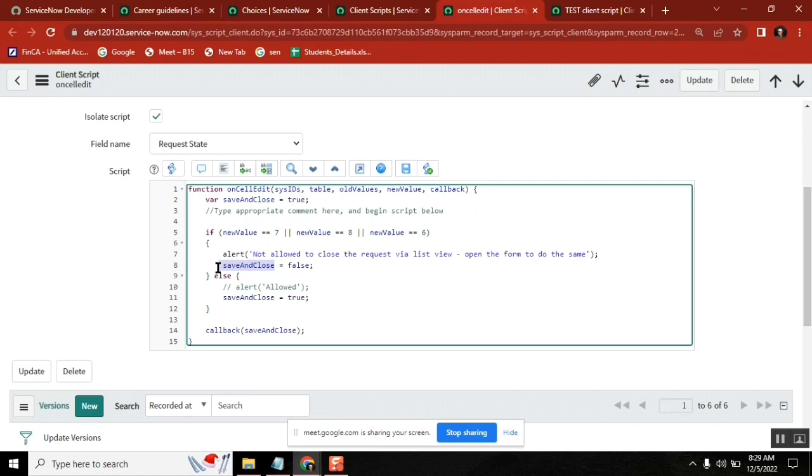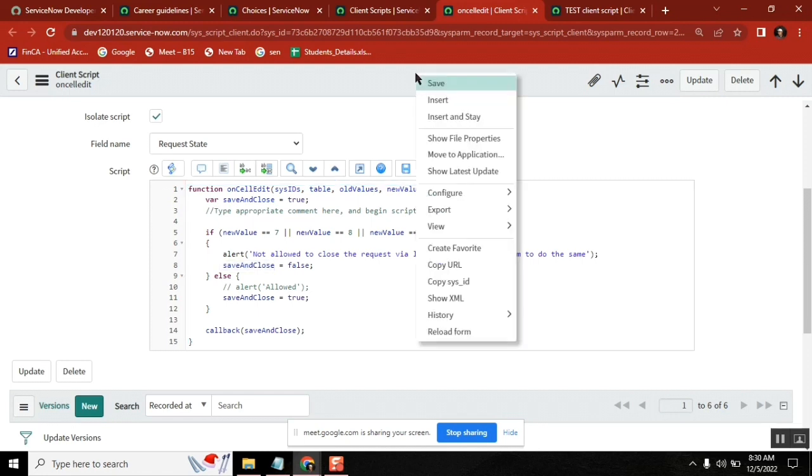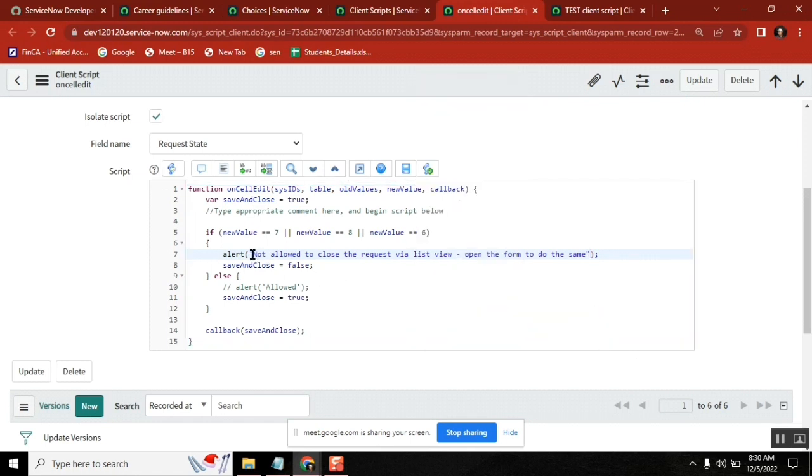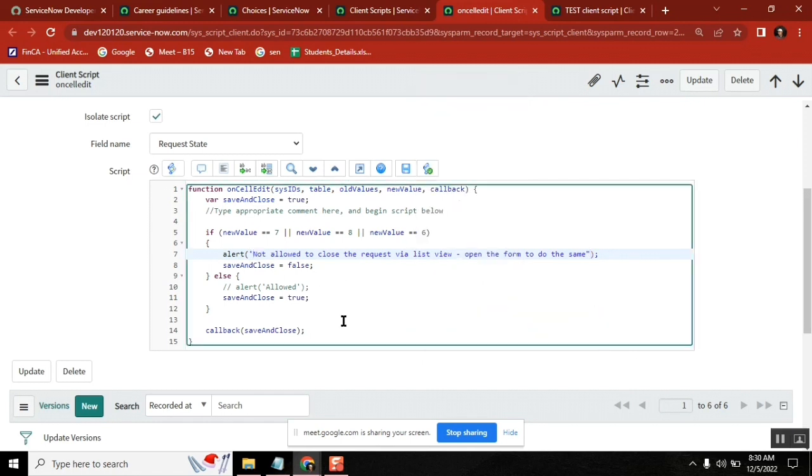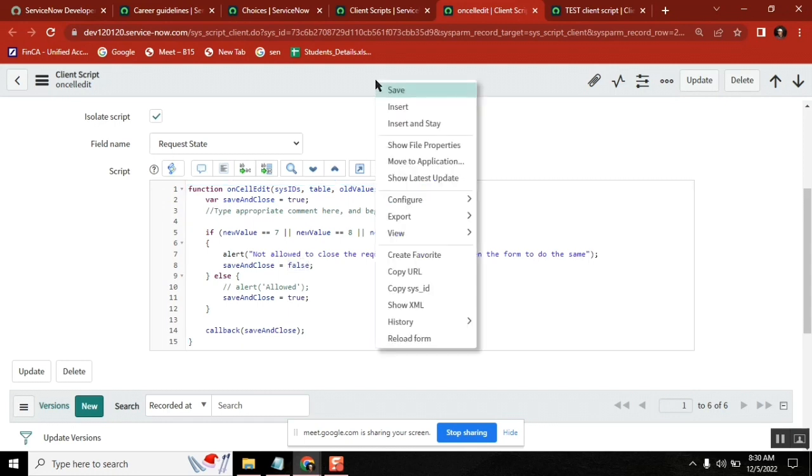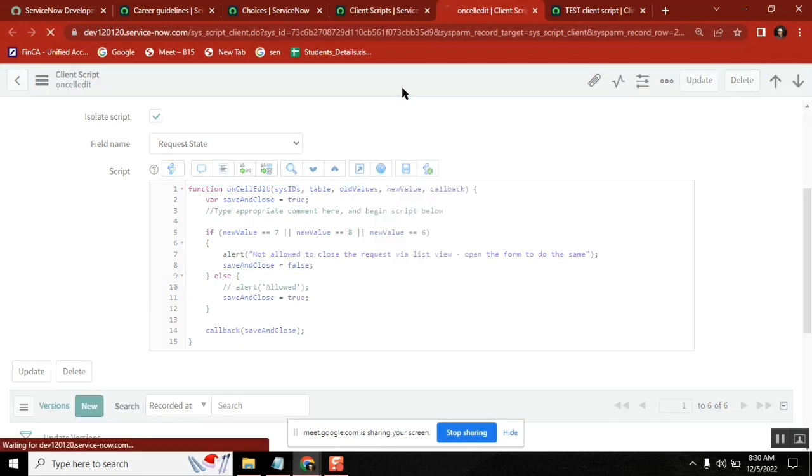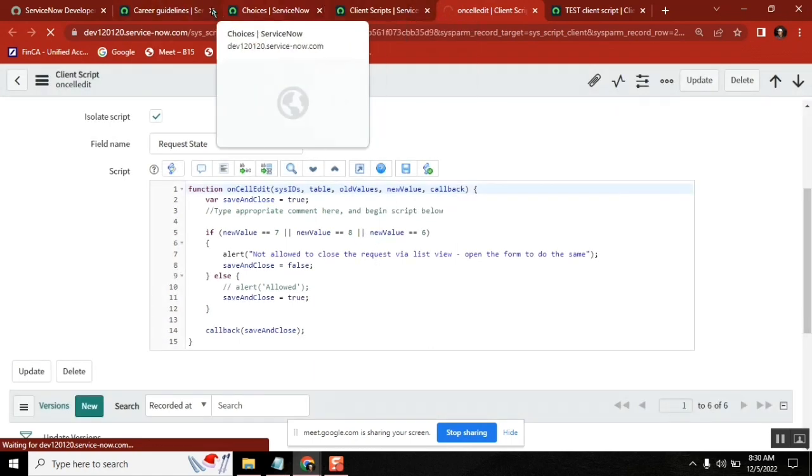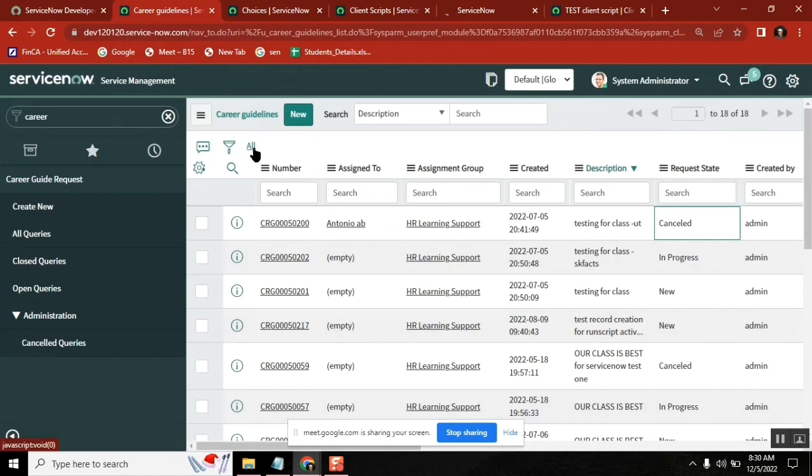Let's test it. So see here, if it is seven or six or eight - resolved or closed or cancelled - save and close false I kept false. That means I'm saying it should not be allowed to save. And also we are giving a kind of message. So open the carrier guidelines, refresh it once.